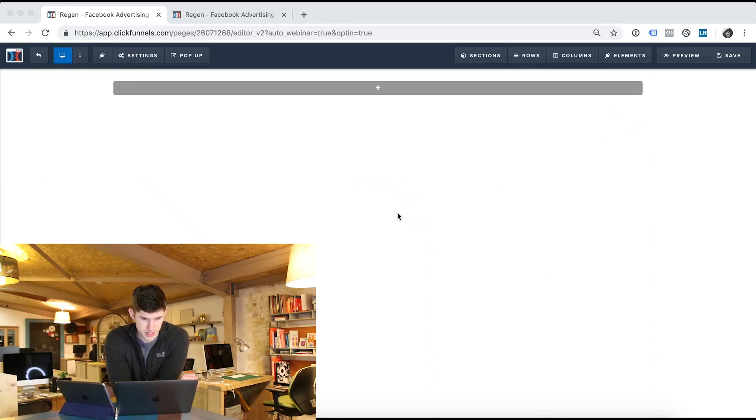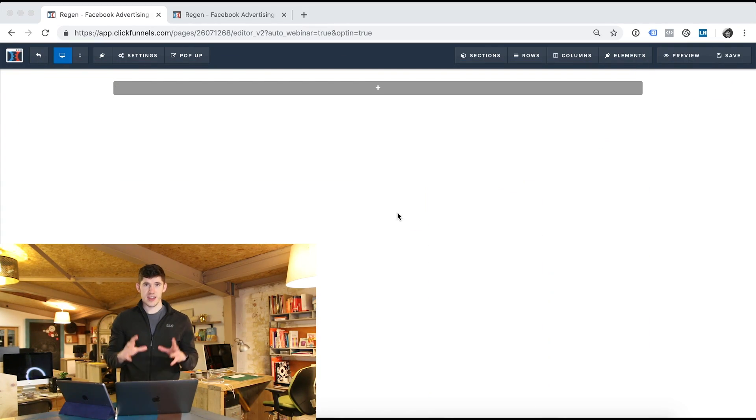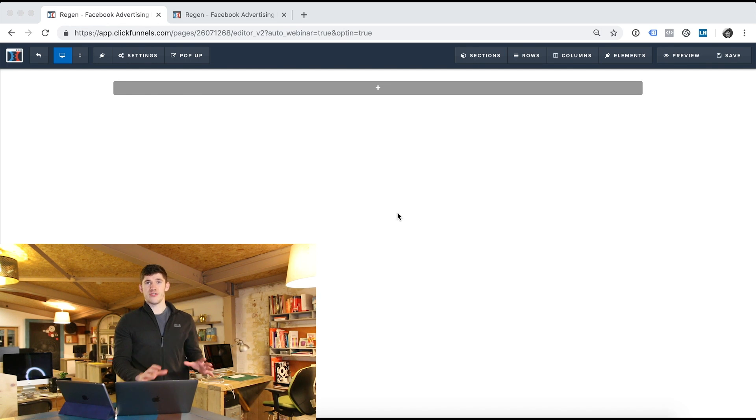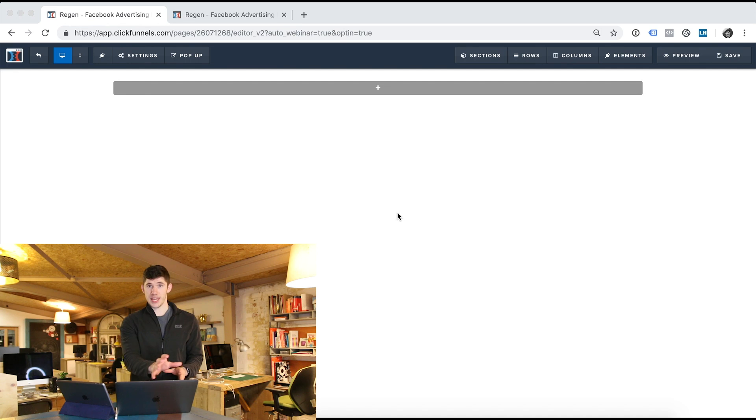So in order to show you how to create an amazing landing page and show you the seven elements that go into one, we're going to jump into my laptop and I'm going to actually build a landing page with you so you can see how we do it. Here I am in ClickFunnels, which is my favourite funnel building and landing page software, and we've got essentially a very blank clean sheet here to start from.